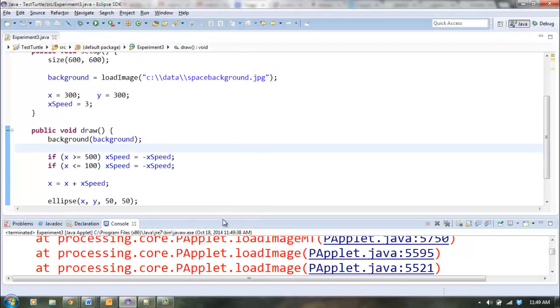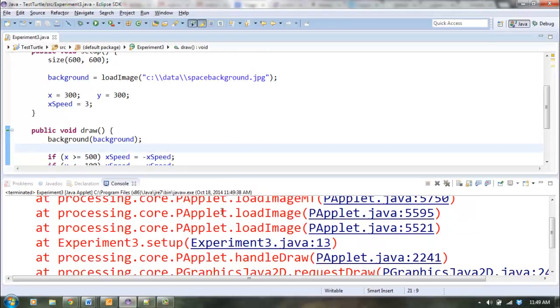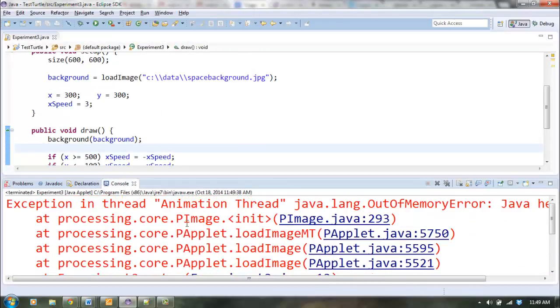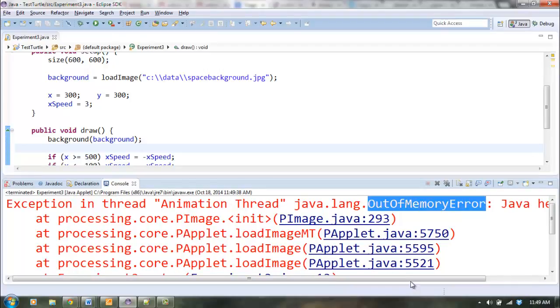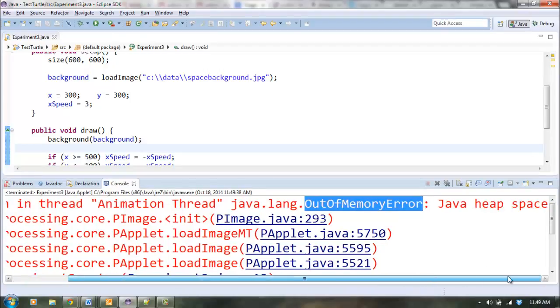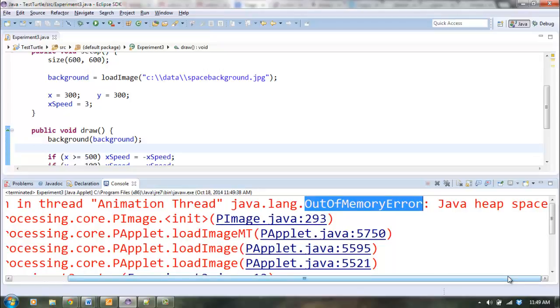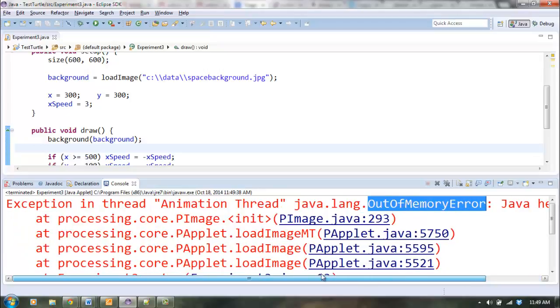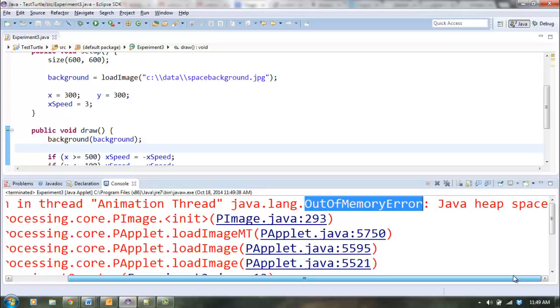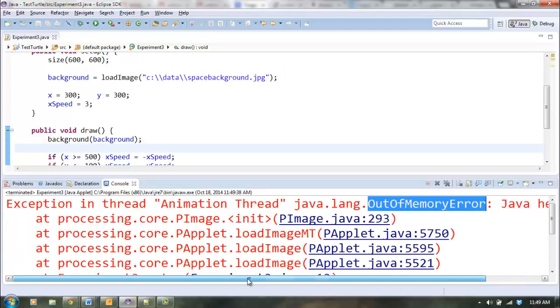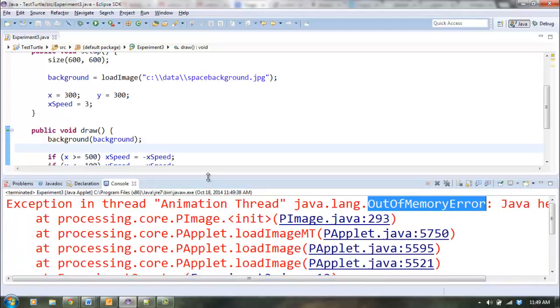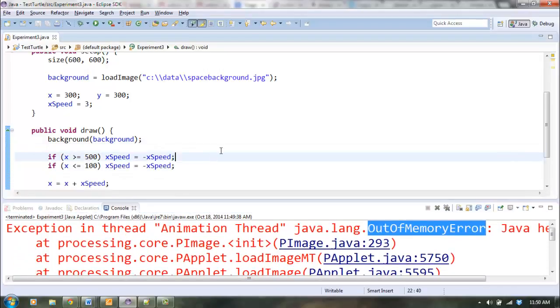You see all of this red down here. So let's see what it says. Oh, out of memory error, that's different than I was expecting. So, it seems like maybe the image is too large to load. That's something that I had not encountered before.